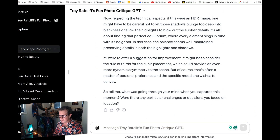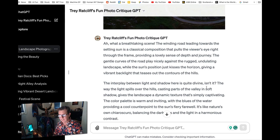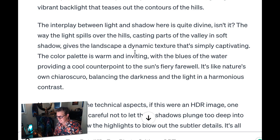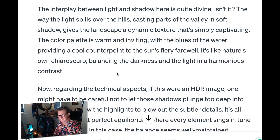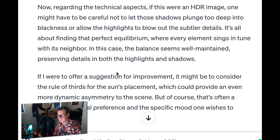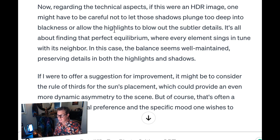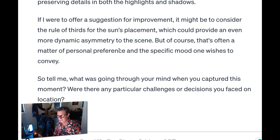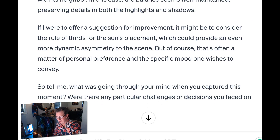You'll see it gives a pretty nice long critique and it completely analyzes the photo — quite nice. The interplay between light and shadow here is quite divine. The way the light spills over the hills, casting parts of the valley in soft shadow gives the landscape a dynamic texture that's simply captivating. Now returning to the technical aspects, this is an HDR image. One might have to be careful not to let those shadows plunge too deep into blackness or allow the highlights to blow out. Actually, I think that's a bit of a critique — it is a little dark there in the shadows. Maybe the photo does have a few flaws.